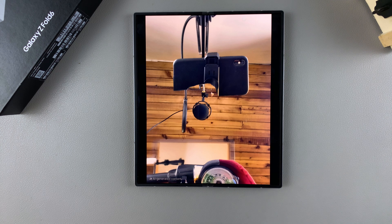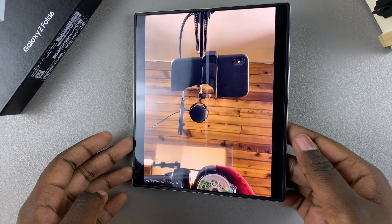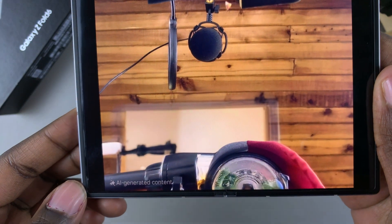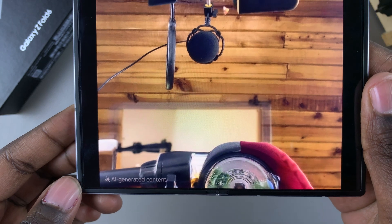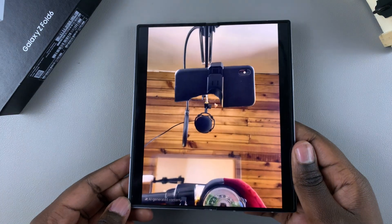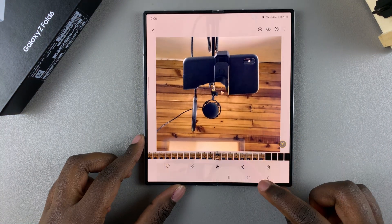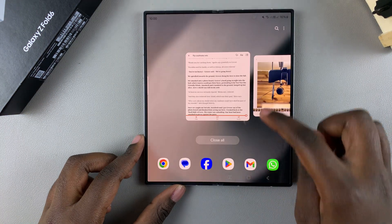In this video I'll be showing you how to remove the AI watermark from edited images on your Samsung Galaxy Z Fold 6.